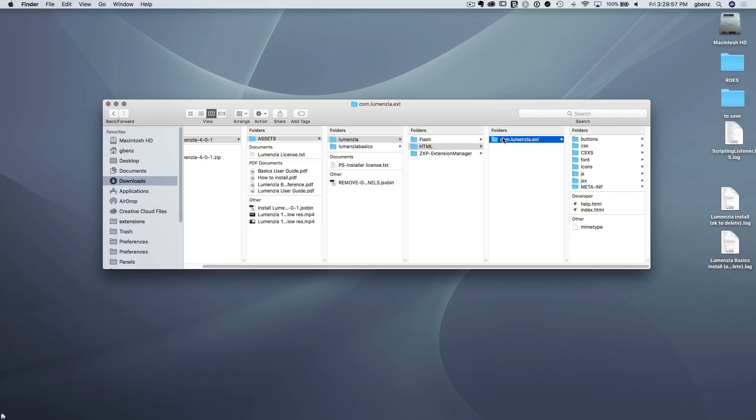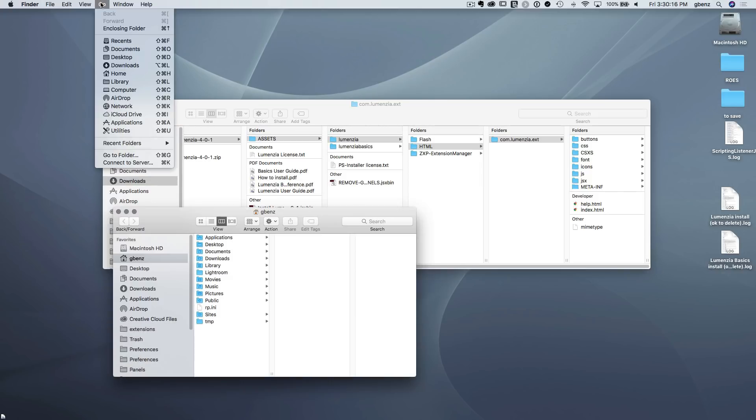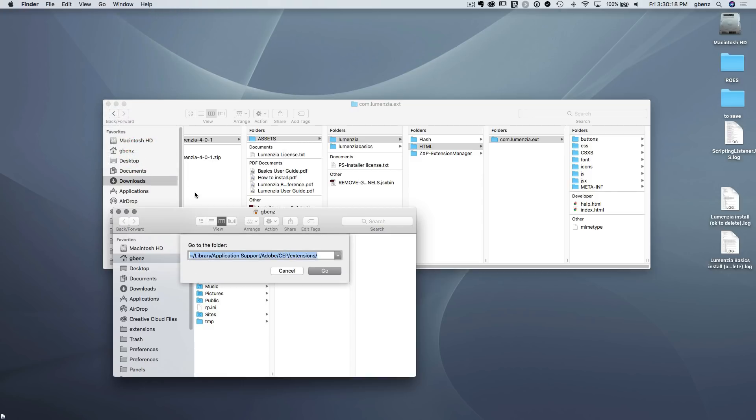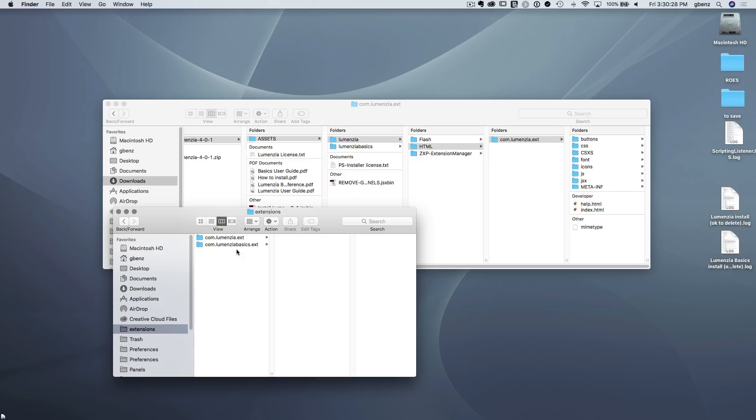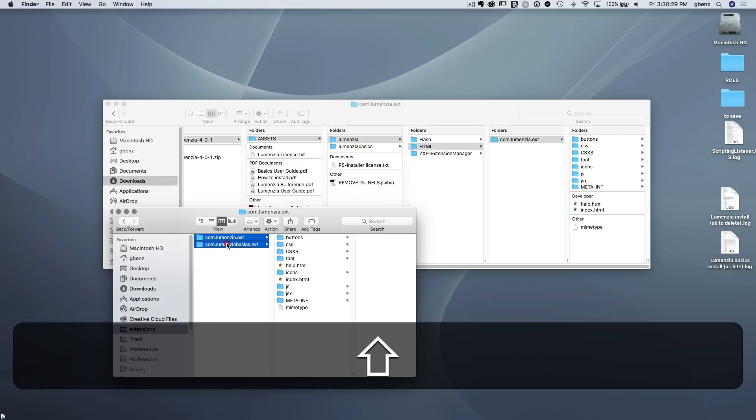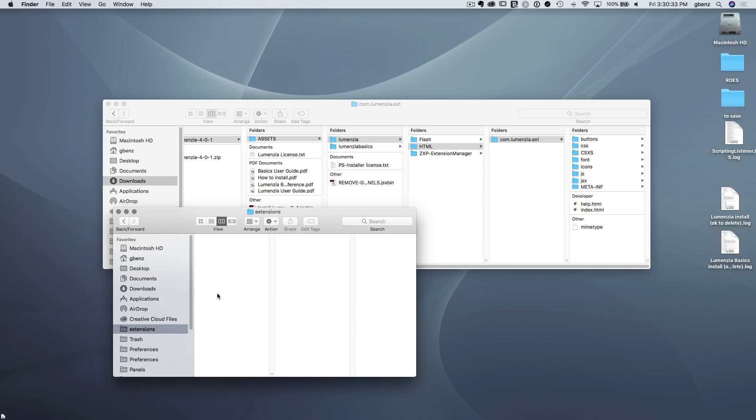Now to get there, we can either manually navigate there on the how to install instructions includes a section that lists the various destinations. So we can navigate there manually by opening up a new finder window. So let's just create a new window. You would go in finder go, go to folder. You would just copy and paste or type in the folder from the how to install guide here. Click go. And it's going to show you this is the destination folder. So in this case, we've already installed Lumensia. I'm going to remove it here.